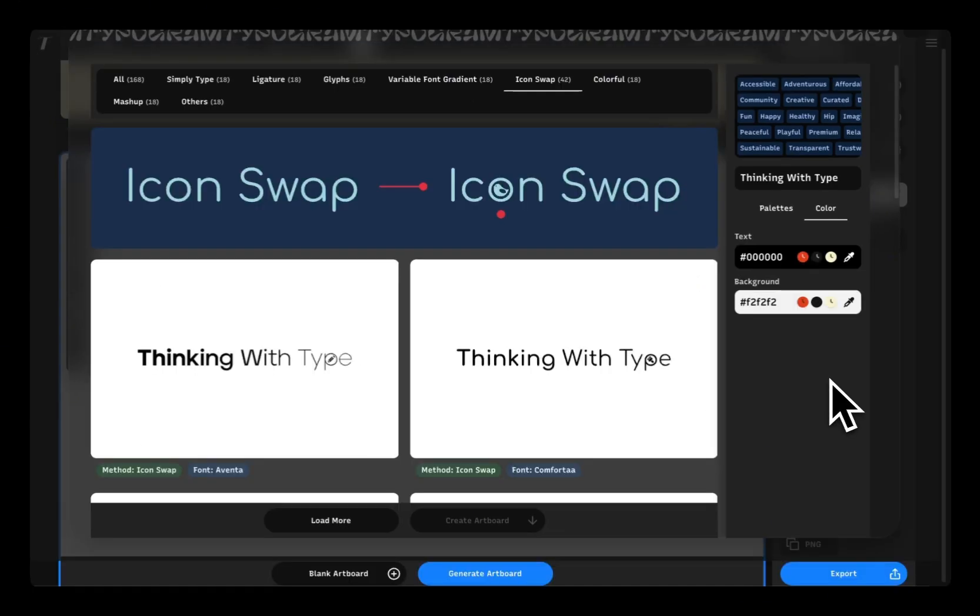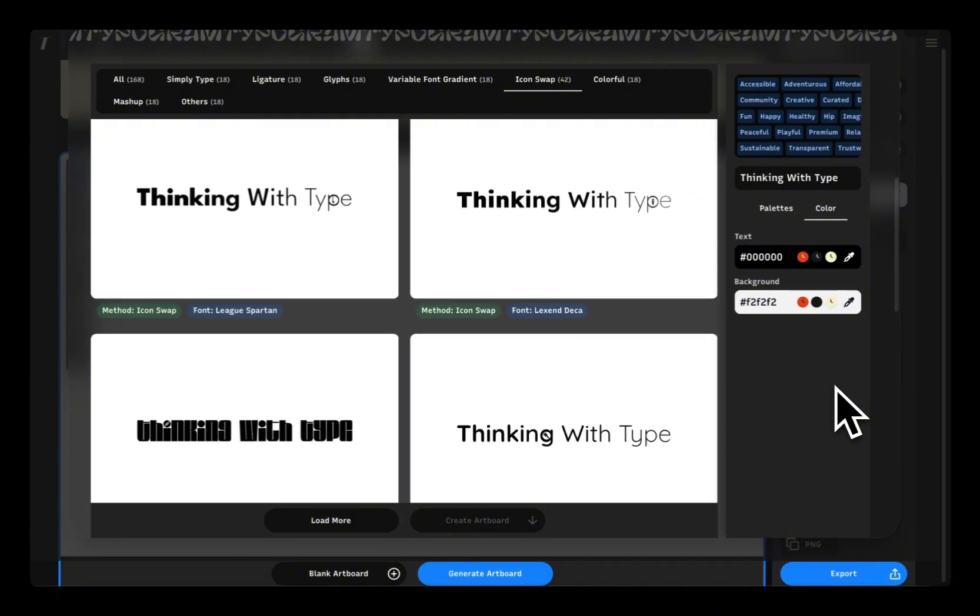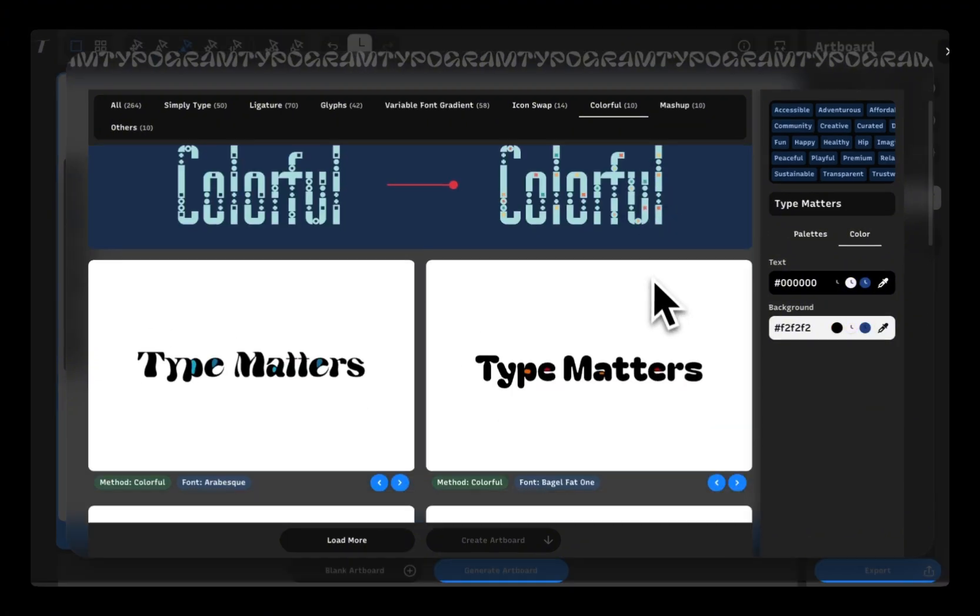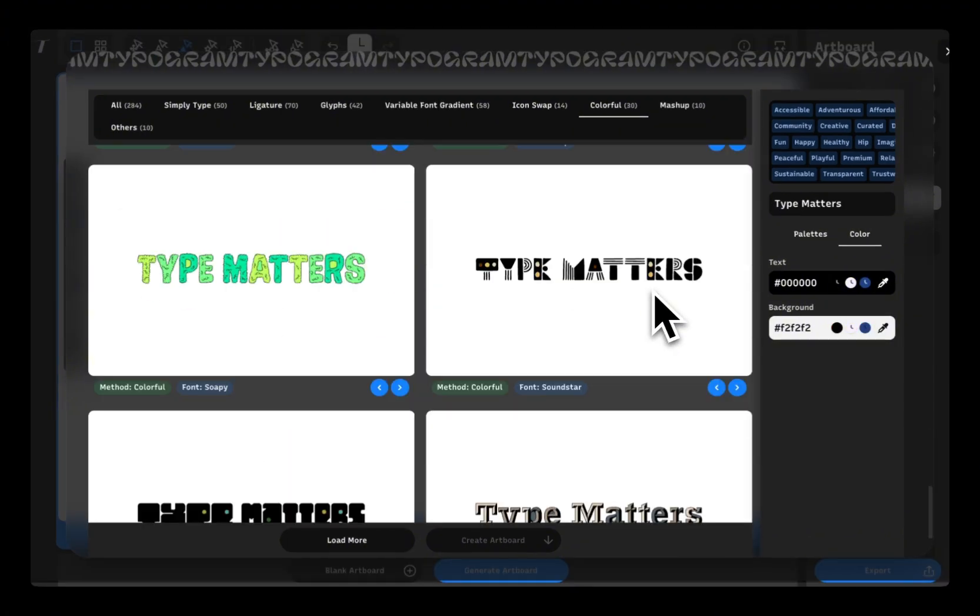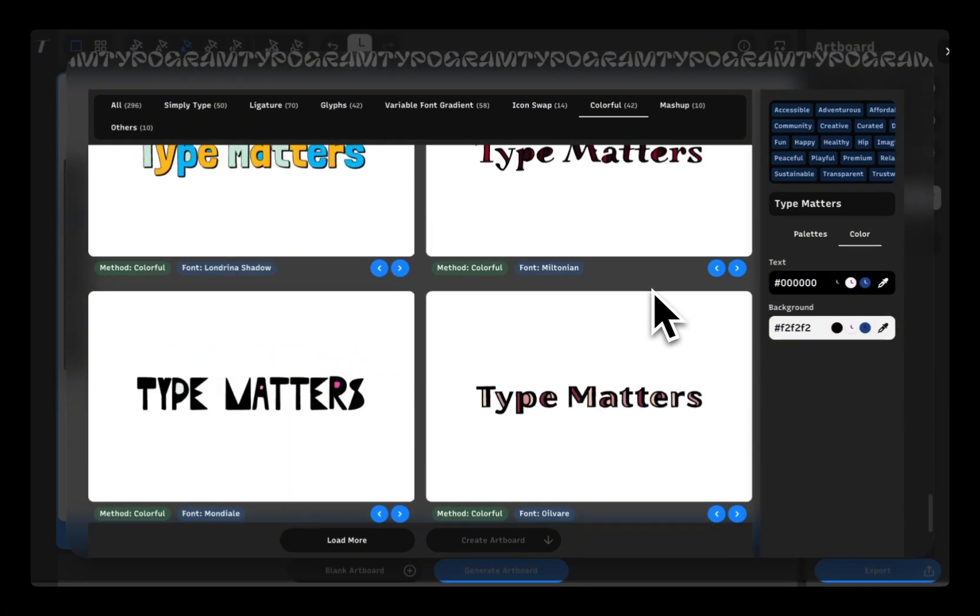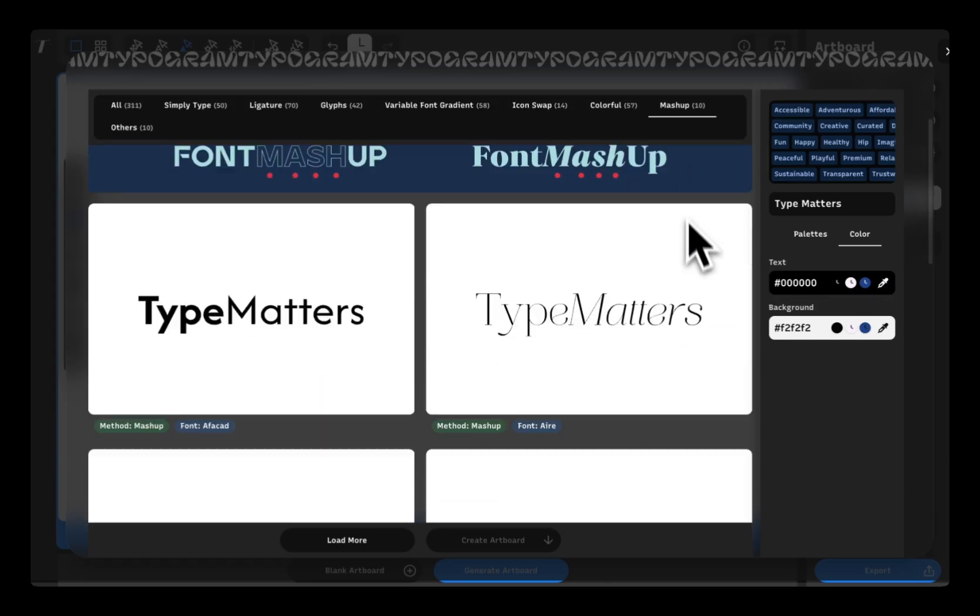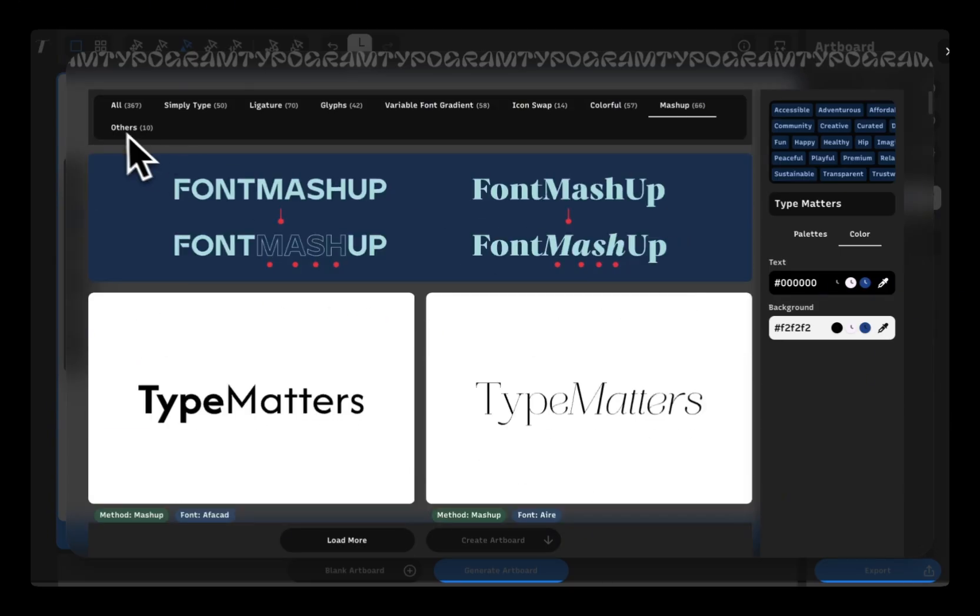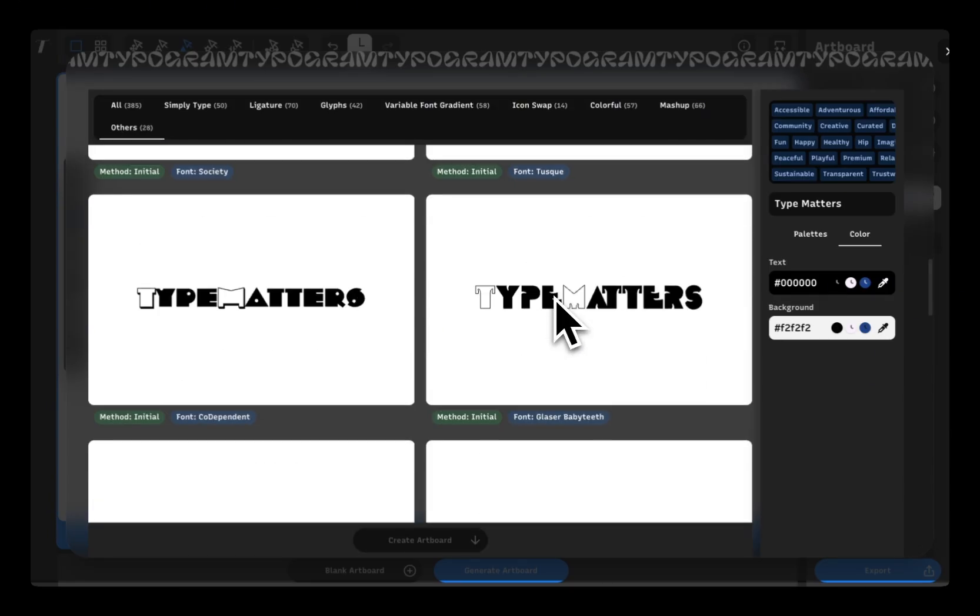Icon Swap allows you to see designs with icons swapping one of the letters. Colorful allows you to see ideas with color fills. And Mashups explores lockups combining different weights and style.